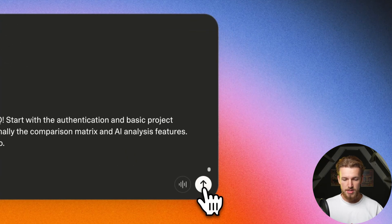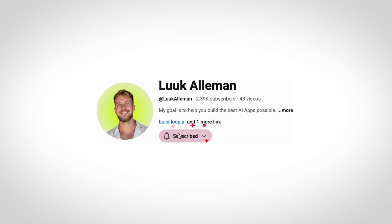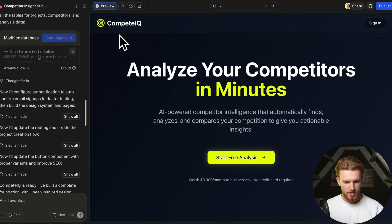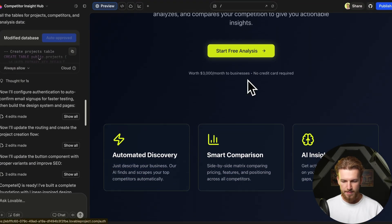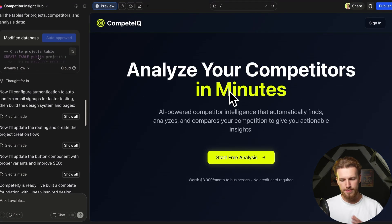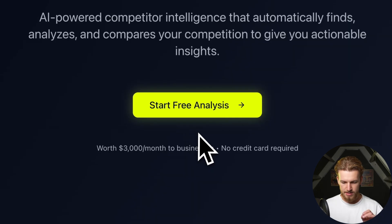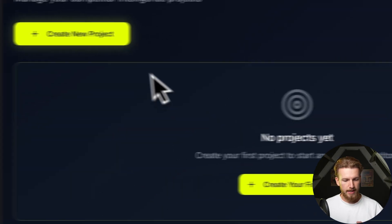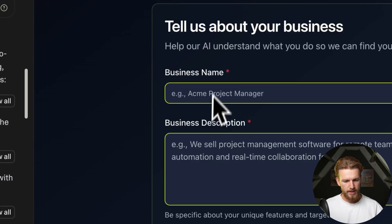Let's run this quickly. If you're enjoying this video, please like and subscribe — it really means a lot. We got our landing page: 'Analyze your competitors in minutes.' We can start a free analysis, sign up, and we're in. We can click 'Create a new project,' enter our business name, description, and industry, and it will find competitors.